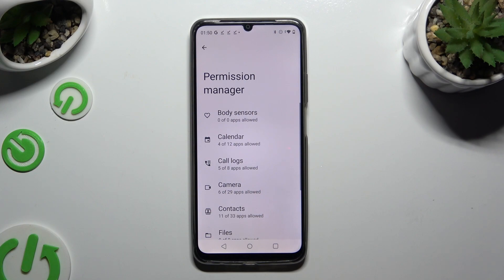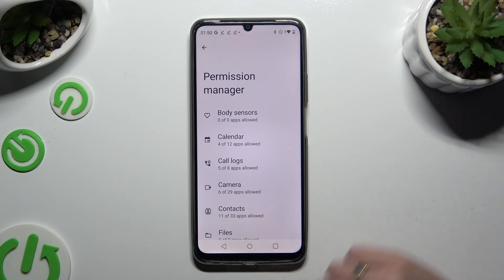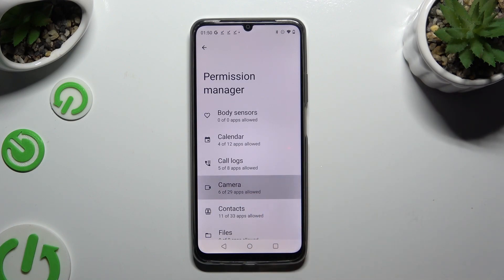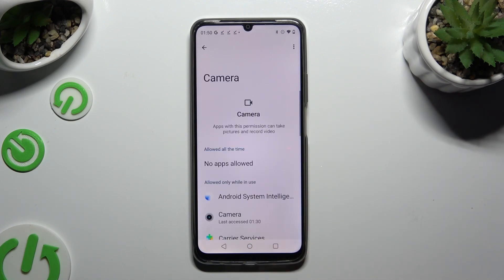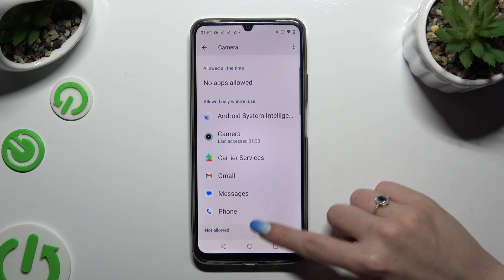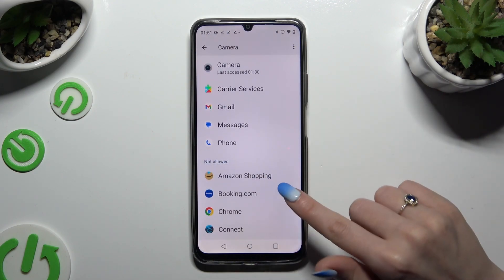Tap on any of those options that you wish to manage, like Camera. Over here, click on one of your apps. I will go with Amazon Shopping from the Not Allowed section.